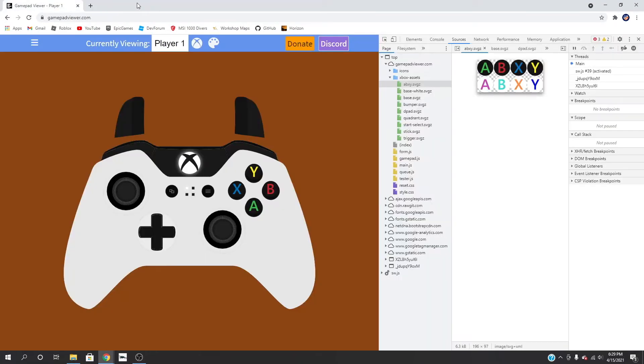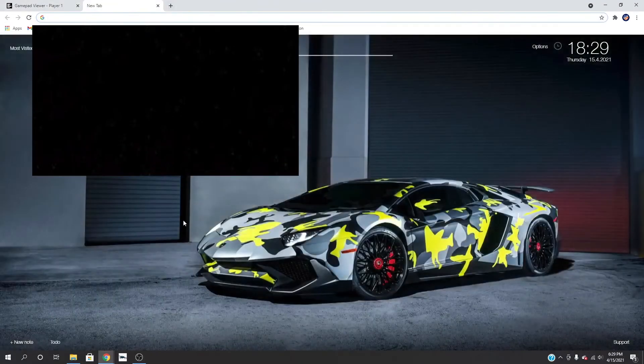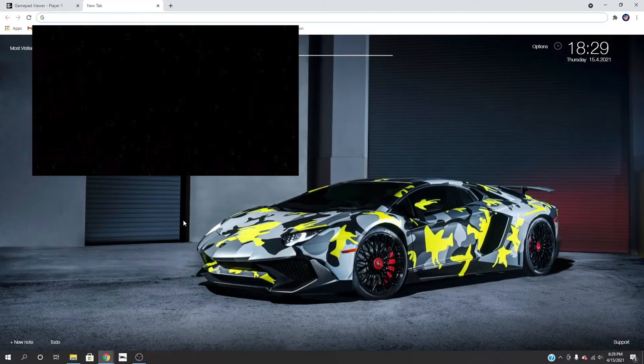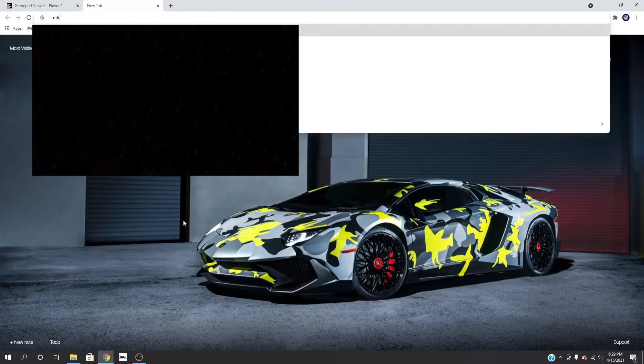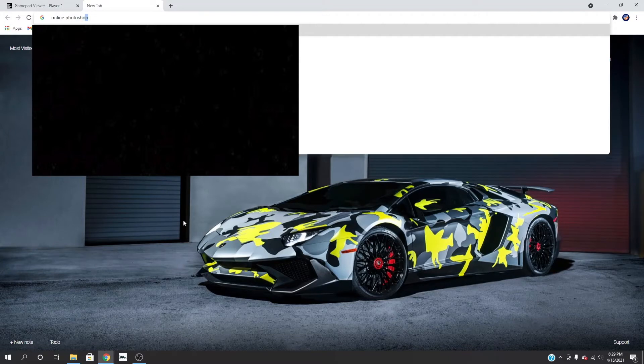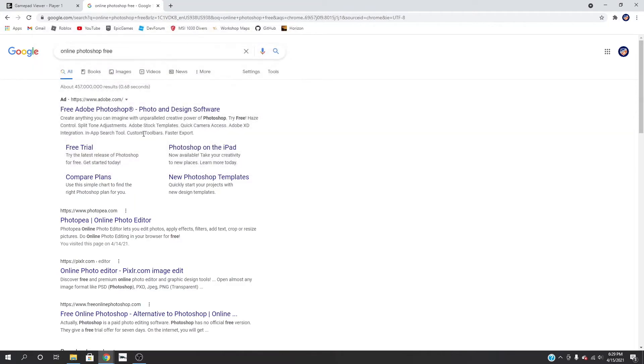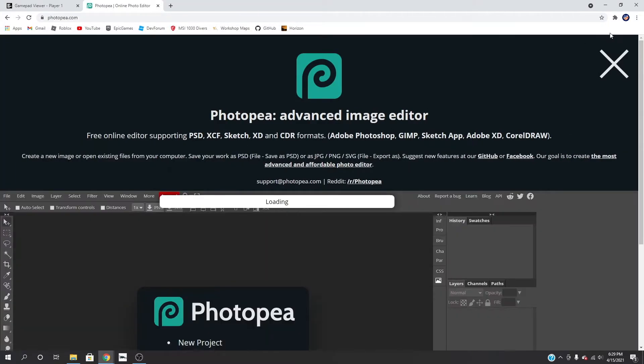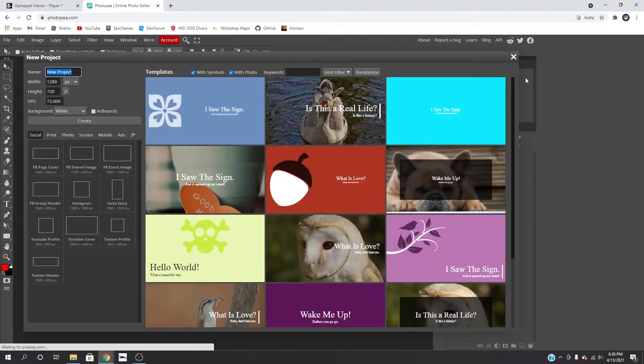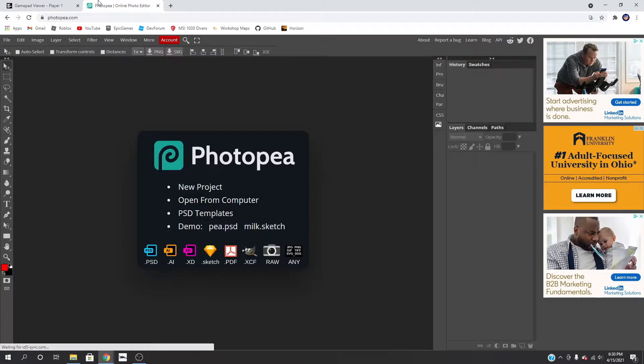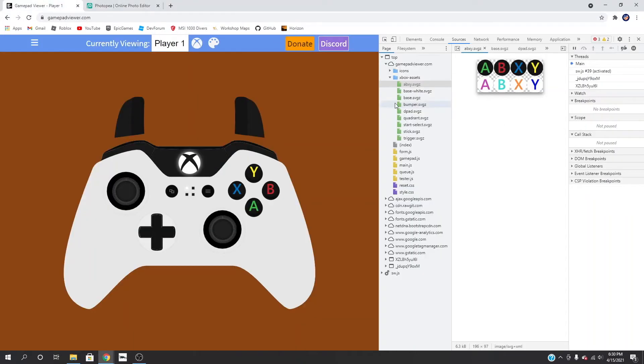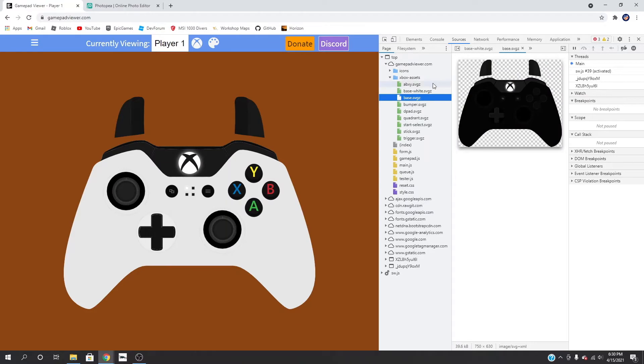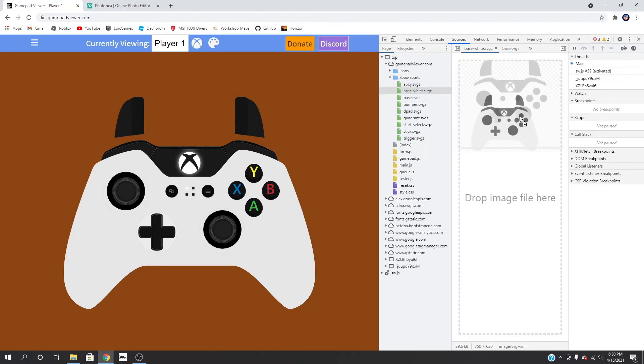Next thing you're going to do is go to your photo editor. So I'm just going to search here online, Photoshop free, just like that. I use this, this is a really good website right here. Basically what we are going to do is come over here and find the size of this.